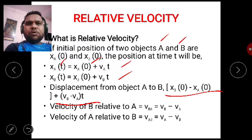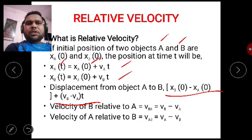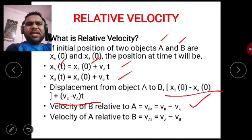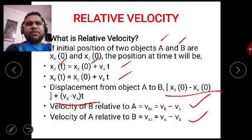Suppose two bodies A and B are there. The velocity of body B with respect to A will be given by VB minus VA, and the velocity of body A with respect to B is given by VA minus VB. This is relative velocity.